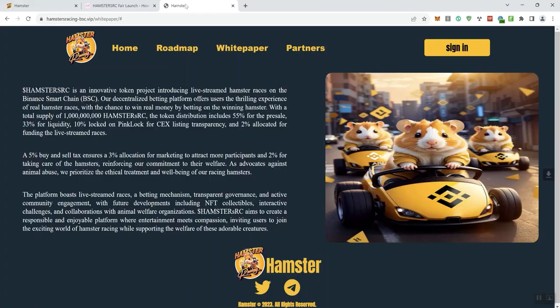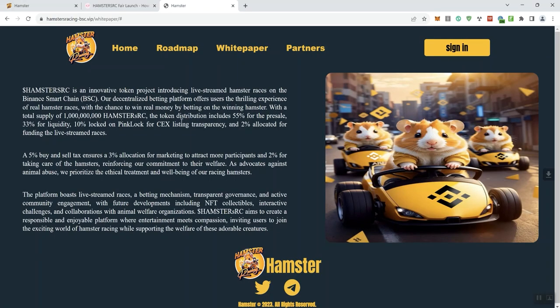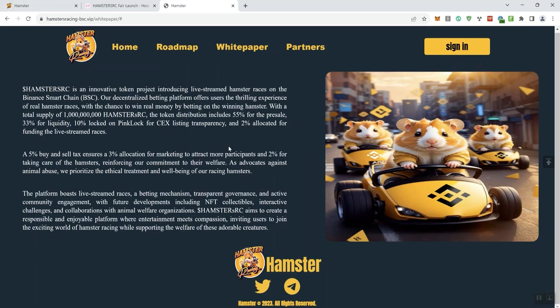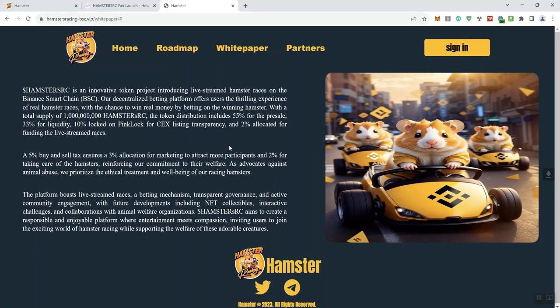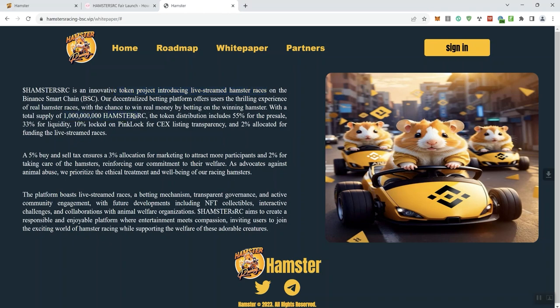All right, moving forward, we can see here in terms of the token metrics, nothing really concerning me there. So we're going to go ahead and keep moving on. Let's take a look at their documentation. This is essentially what their white paper looks like. It's a one-pager. Okay, this is the information that they give you. It's an innovative token introducing live stream hamster races on the BSC.